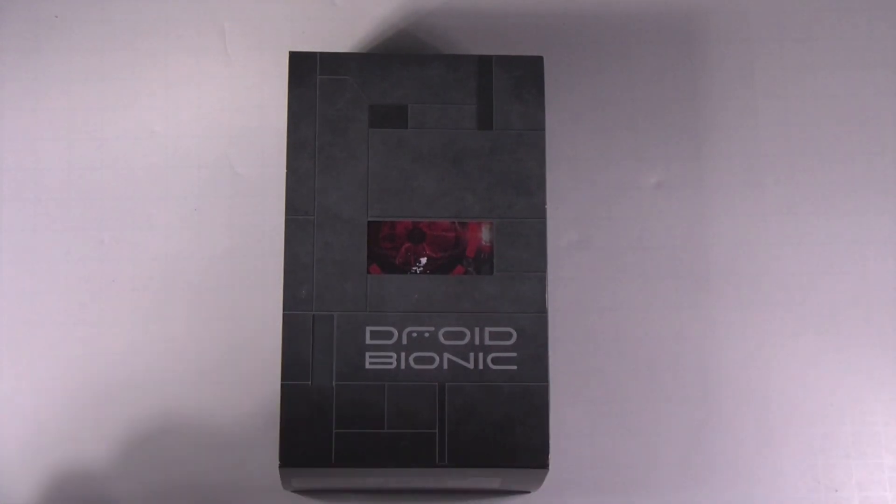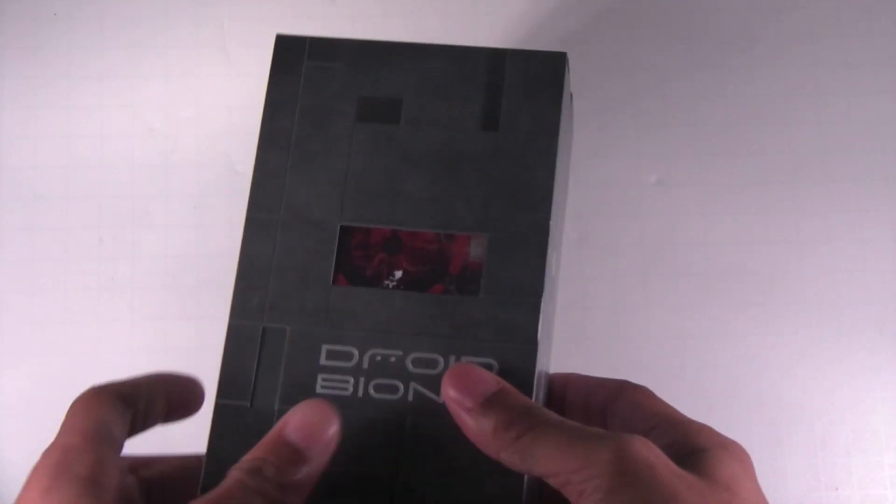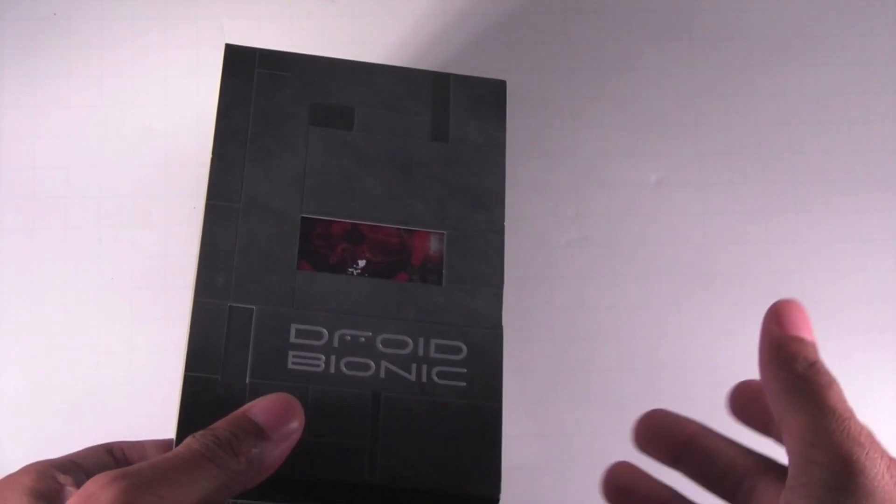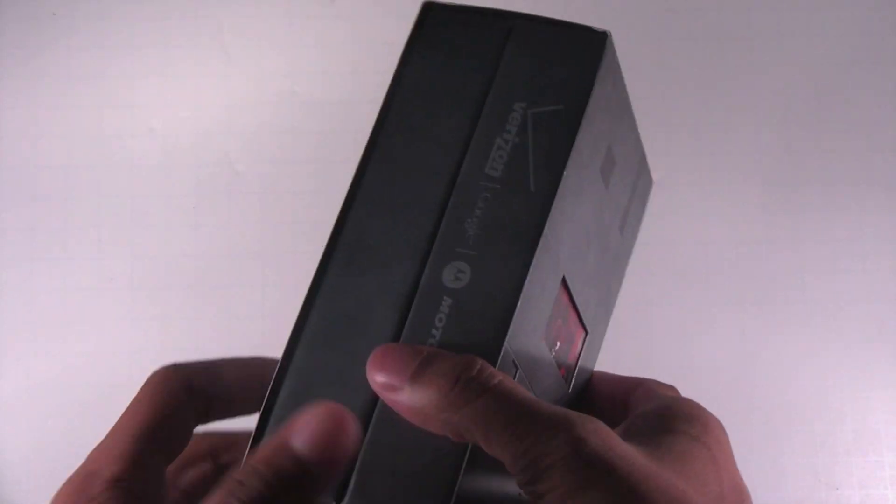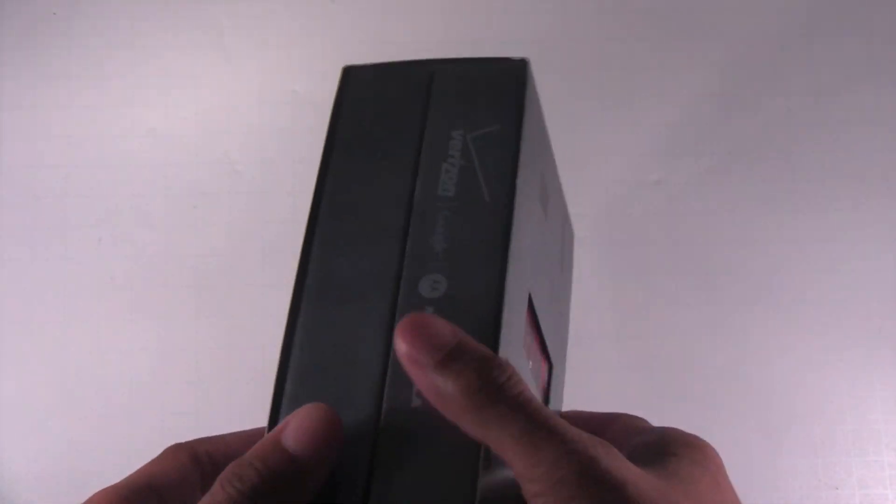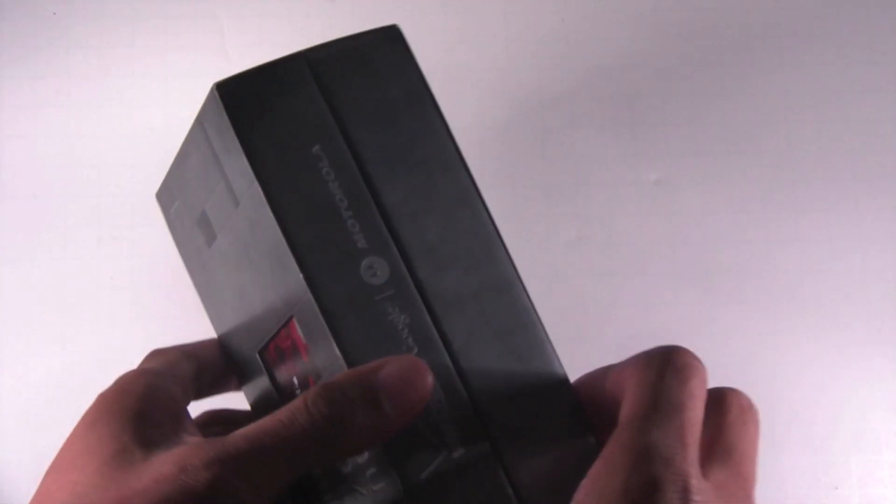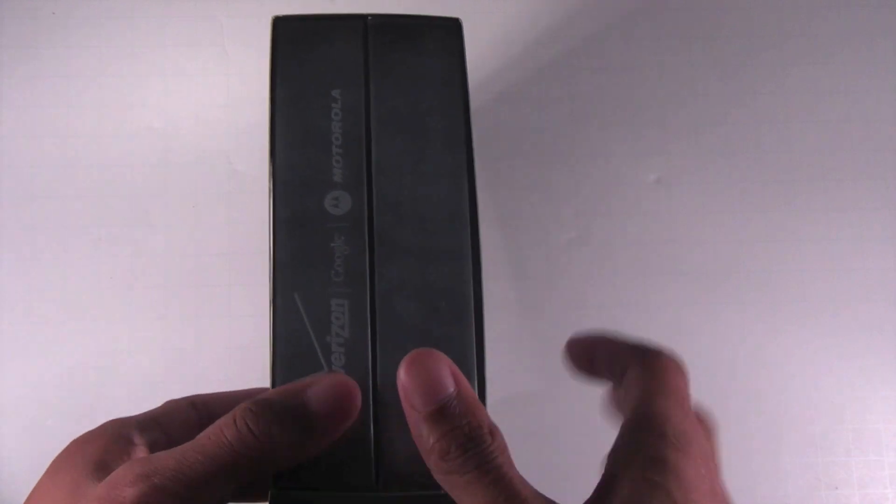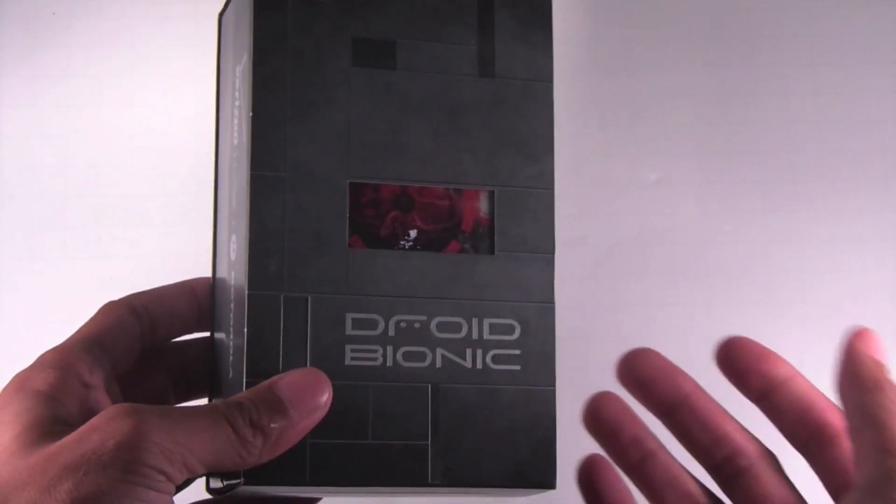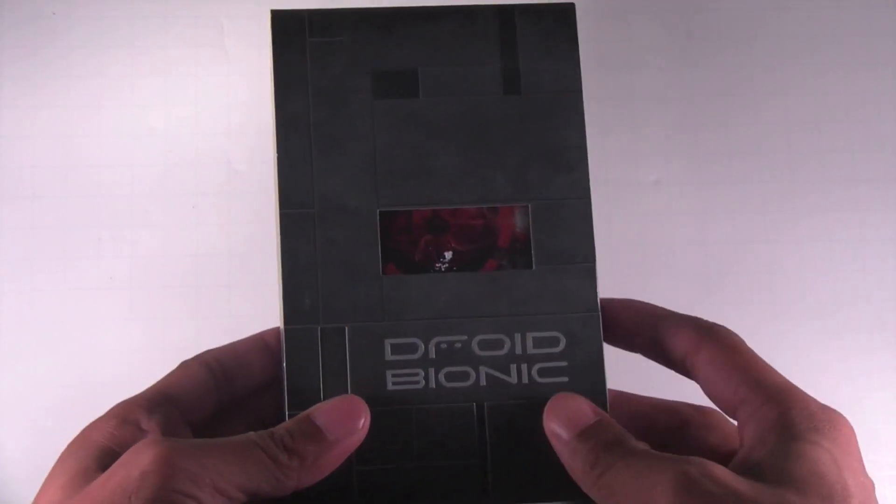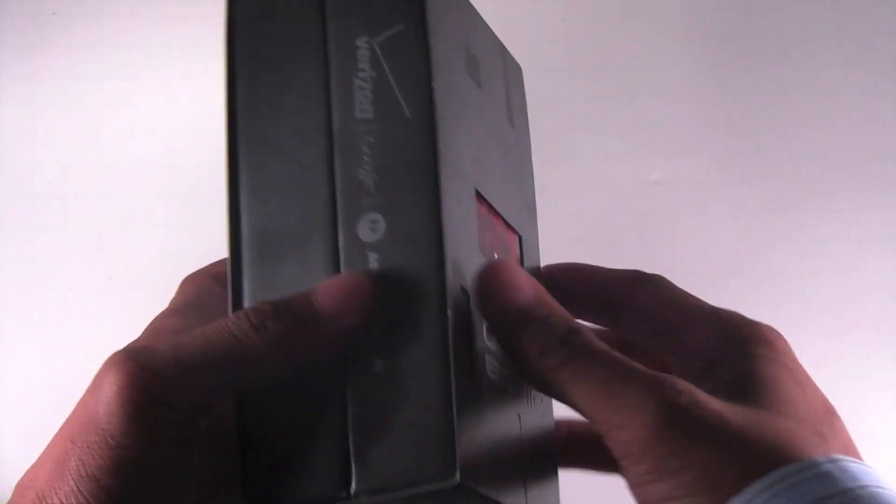We saw this back at CES in January and it was alongside the Motorola Atrix as probably the best devices of the year. Very excited to finally get my hands on this. I held it once before but it was of course a different model back at CES. So without further ado, let's go ahead and get into the unboxing.